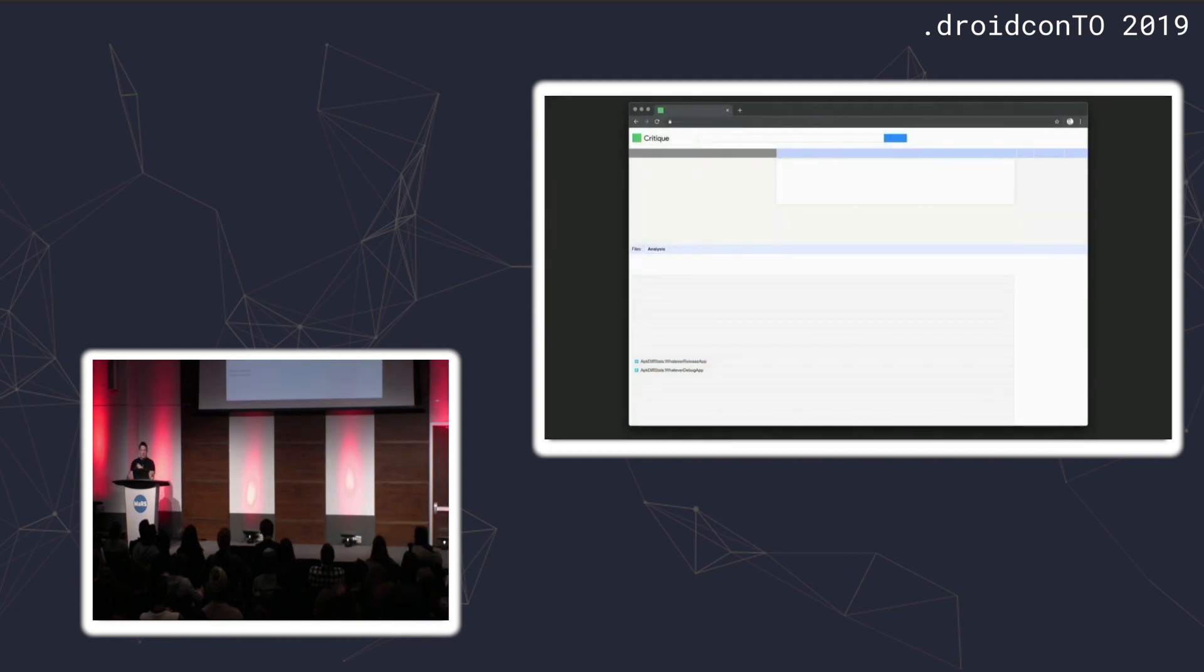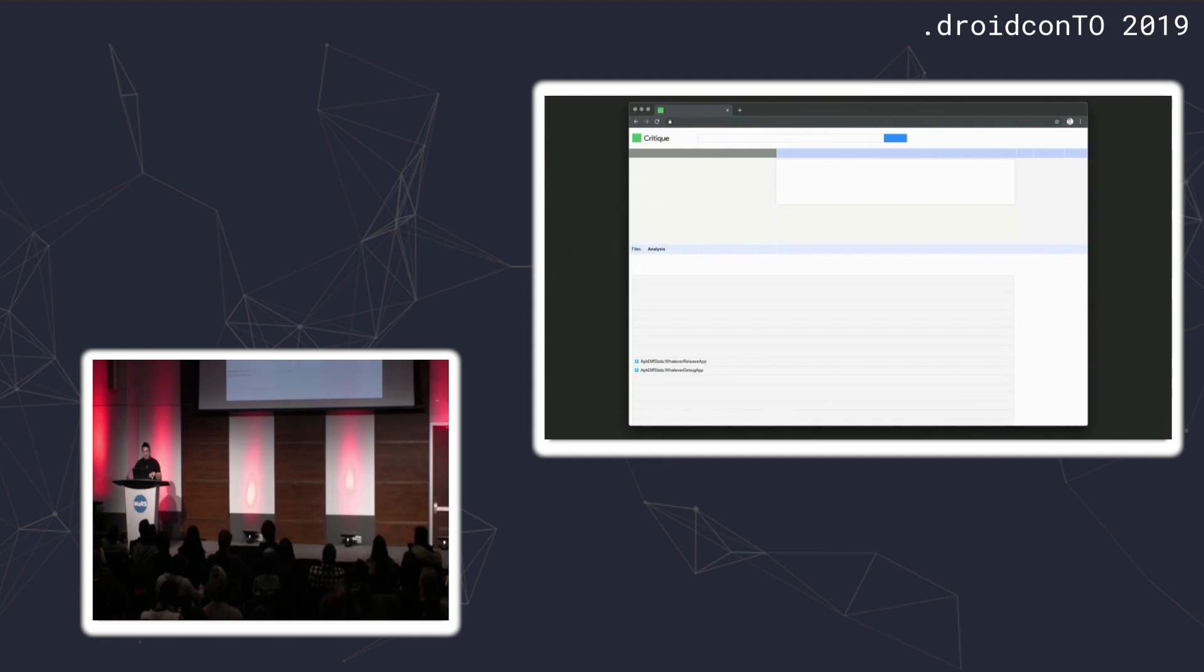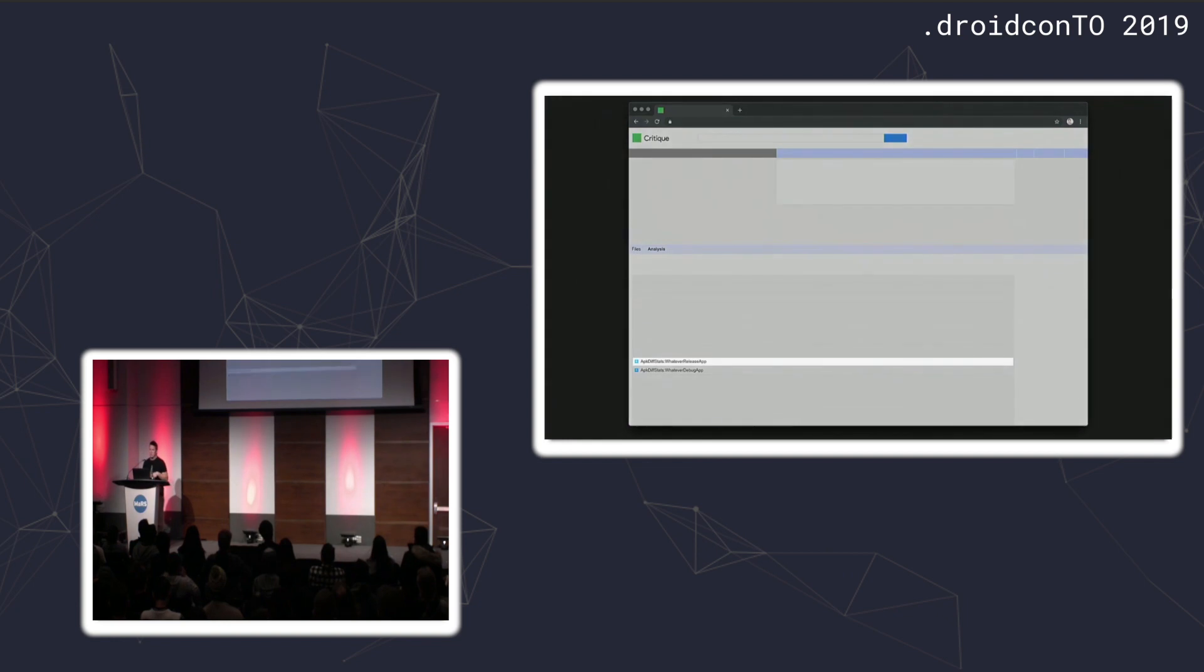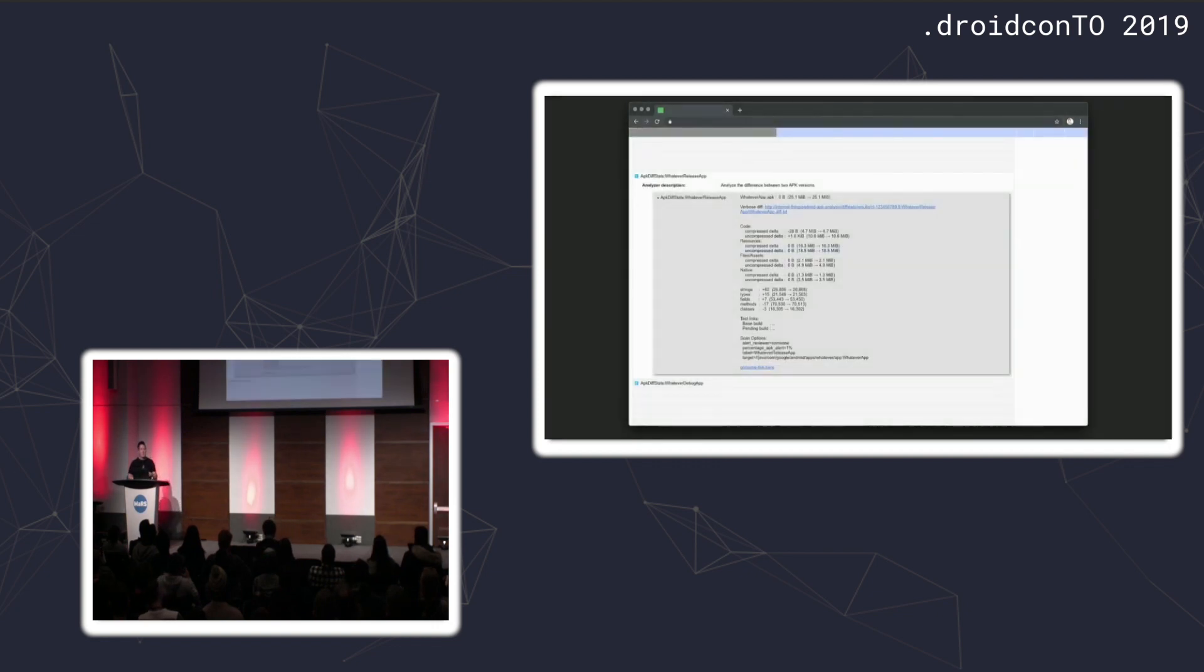What was interesting was I had never seen this before. There's this analysis tab which caught my eye. I clicked on that and there were two entries that immediately caught my eye as well. There's a bunch of other stuff in here like lint or error prone, but I saw these two rows: APK diff stats.